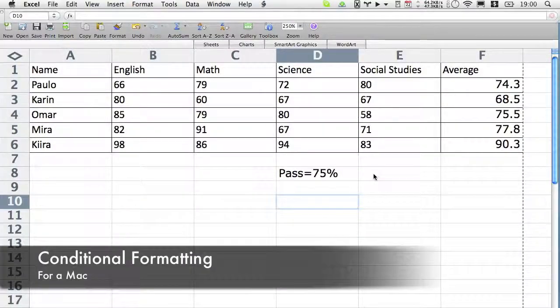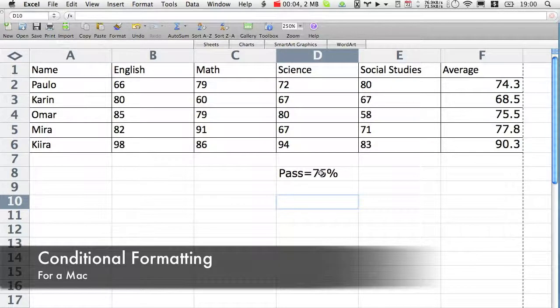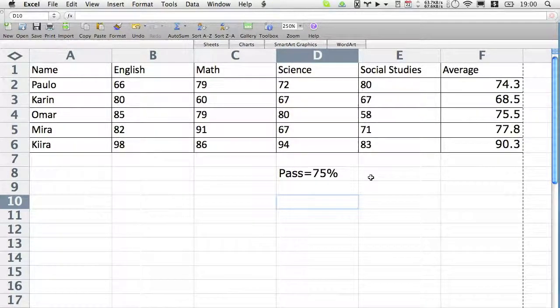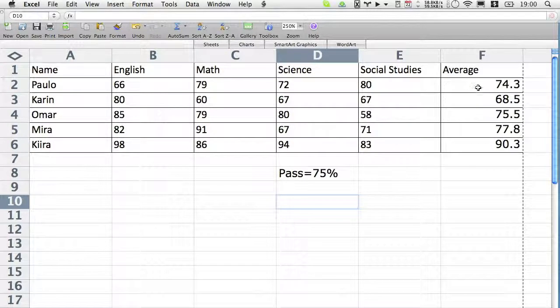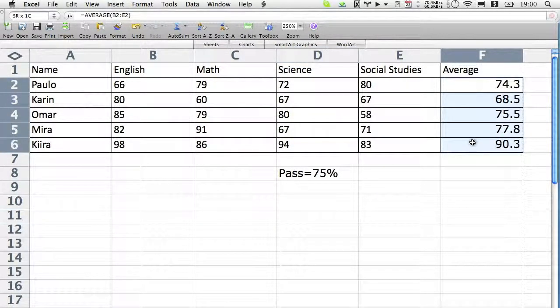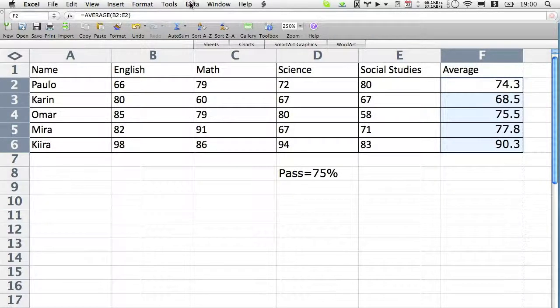Now I'm going to do it but this time for a Mac. It's a little bit different between Macs and PC. So highlight the cells I want to format. As you can see on the top of a Mac there is no conditional formatting button, so we have to go up to the menus. It is actually under format.